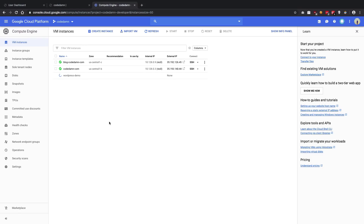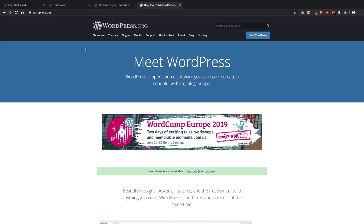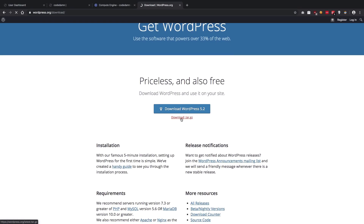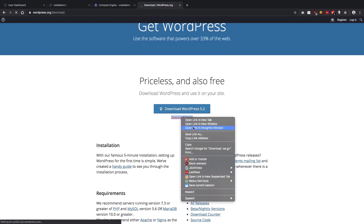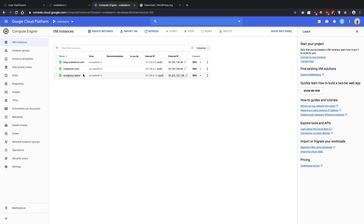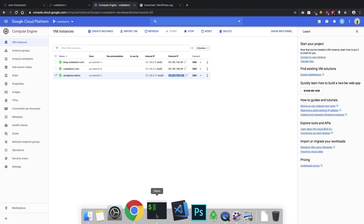Meanwhile, let's go ahead and search for WordPress. You have to go to wordpress.org, click on 'Get WordPress', and choose the .tar.gz download file. Our instance is ready and we have this IP address. Now you have to SSH into this machine.